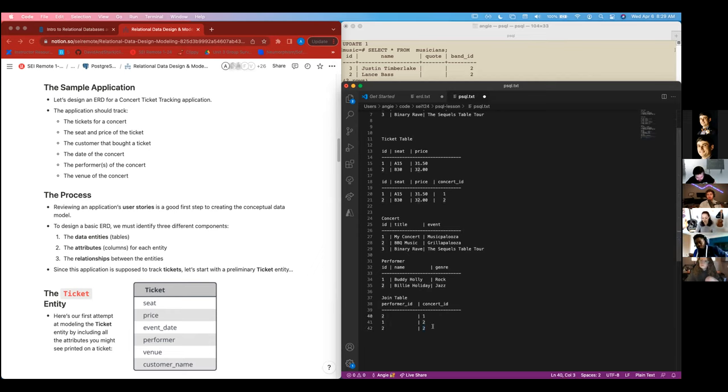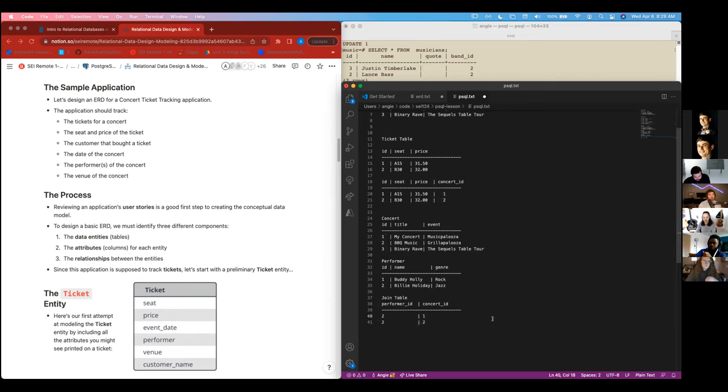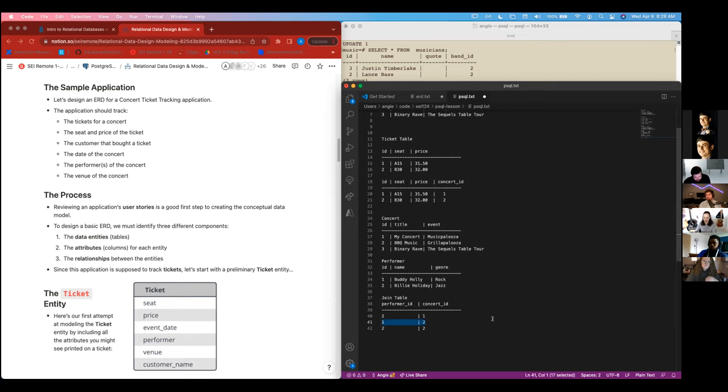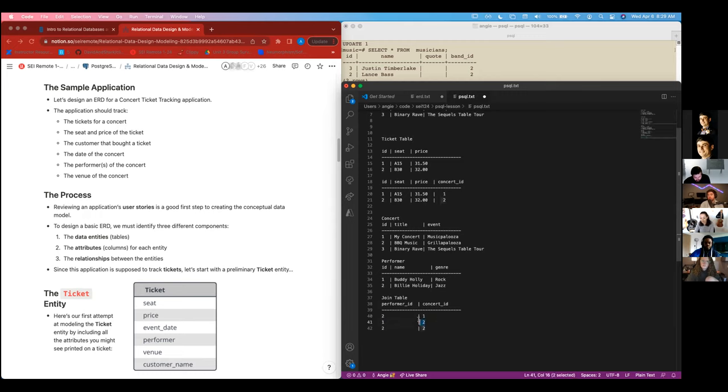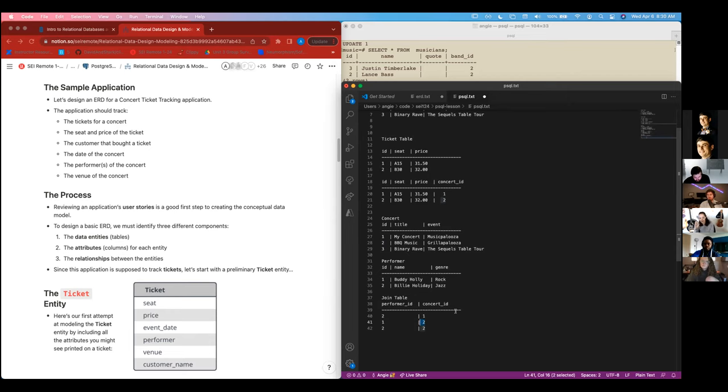So if I wanted to do a query, I would say, hey, SQL, find this join table. Show me everything that has Billie Holiday's ID, which is two. So that would remove that. It would return this information. So now I can show all of her concerts. She has the concert number one and concert number two. I can also keep track of, what's his name? Buddy Holly. And Buddy Holly was performing at Barbecue Music. So I kind of got a little jumble there. Does anyone have any questions as far as this many-to-many join table relationship?